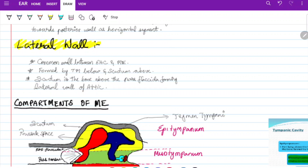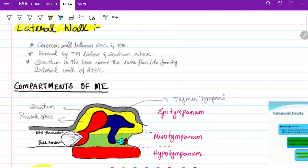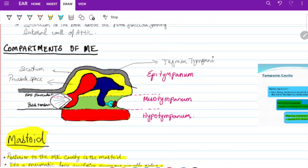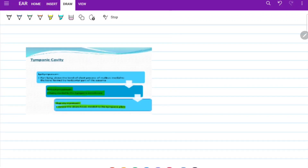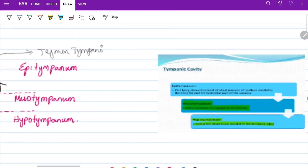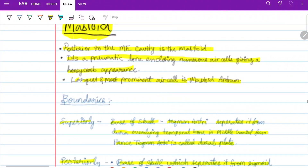The lateral wall is a common wall between the external auditory canal and the middle ear, formed by the tympanic membrane below and the scutum above. The scutum is the bone above the pars flaccida, forming the lateral wall of the attic. The space between the malleus and the scutum is called Prussak's space. The compartments of the middle ear are epitympanum, mesotympanum, and hypotympanum.